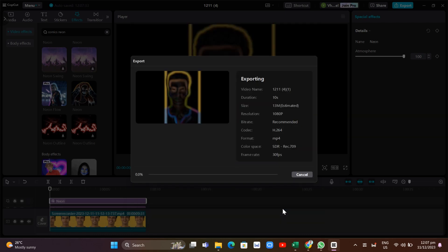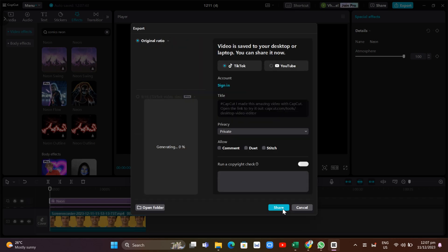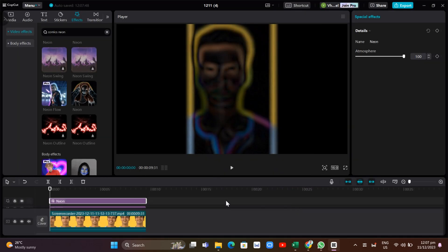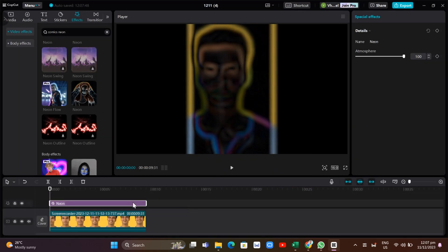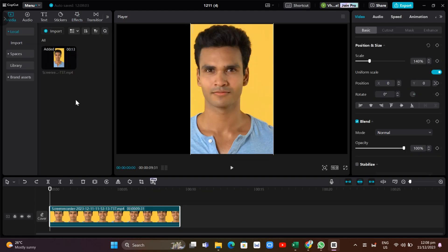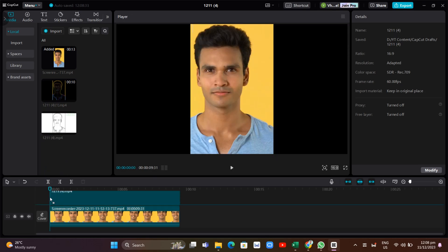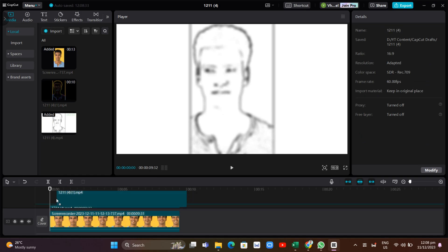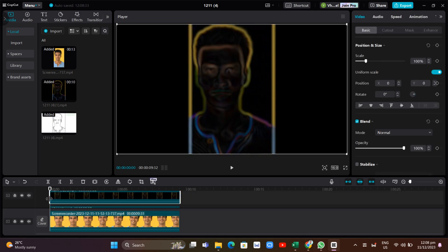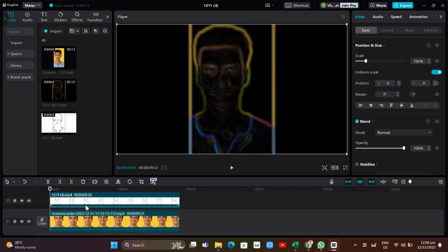Once you're done exporting both videos, delete the two effects from the timeline. Then import the two videos that you just created. Once imported, drag the first and second video into the timeline.